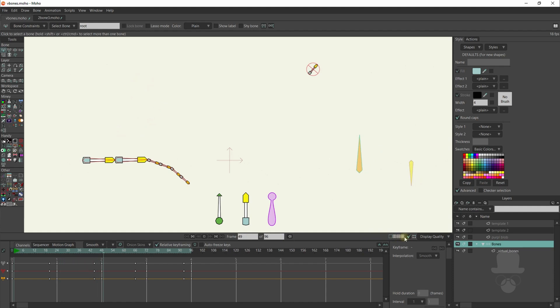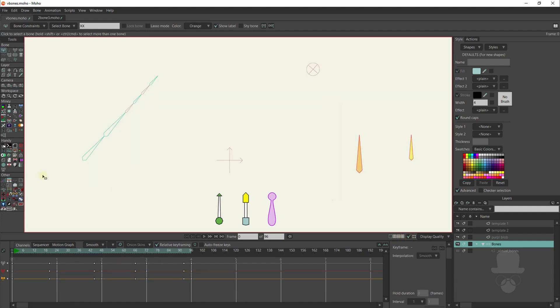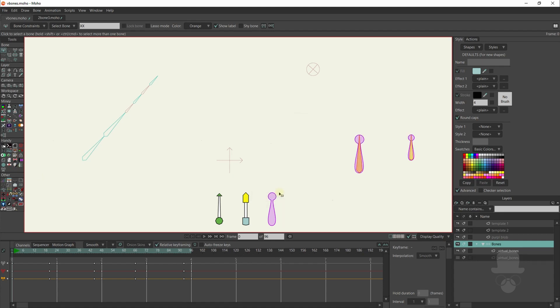All of which can be useful for diagramming, abstract animation, motion graphics, and even custom control handles.